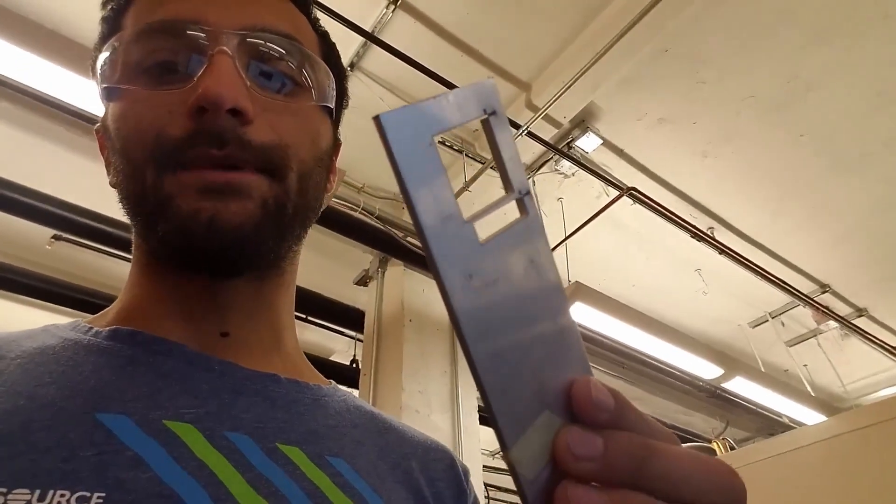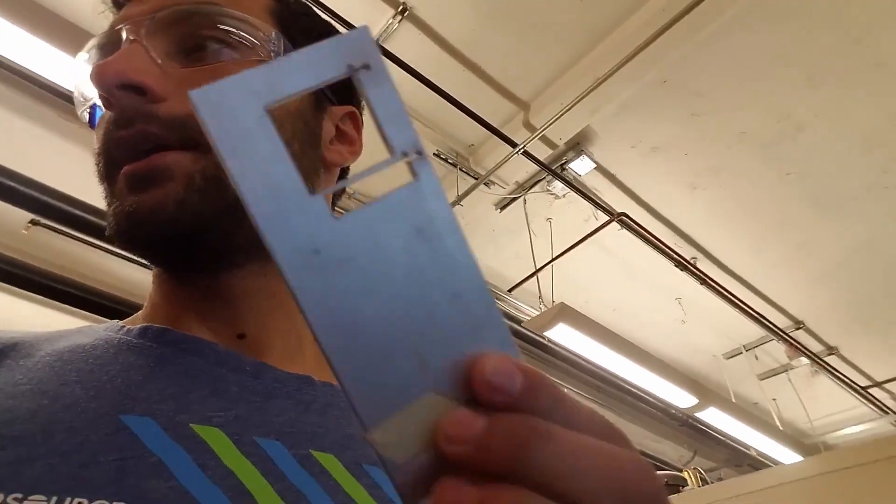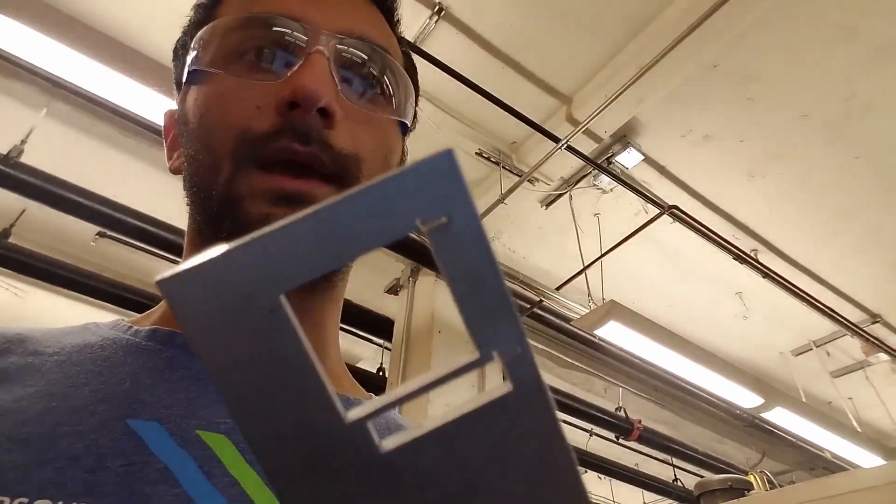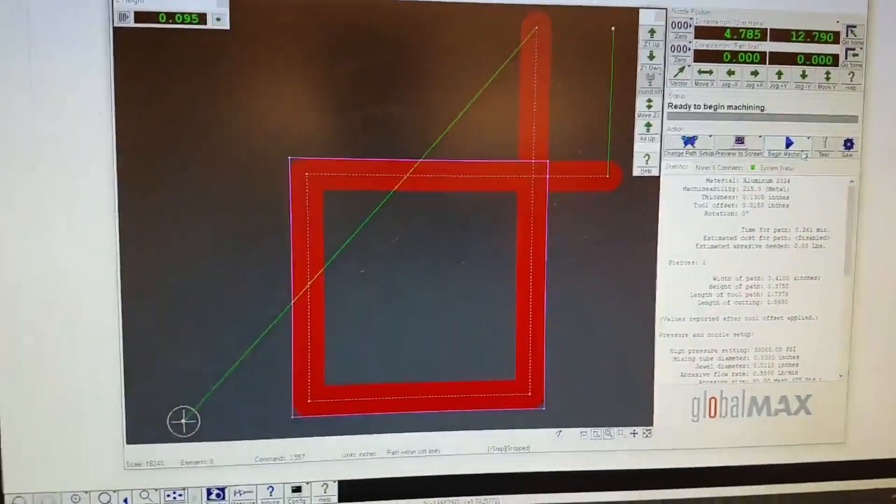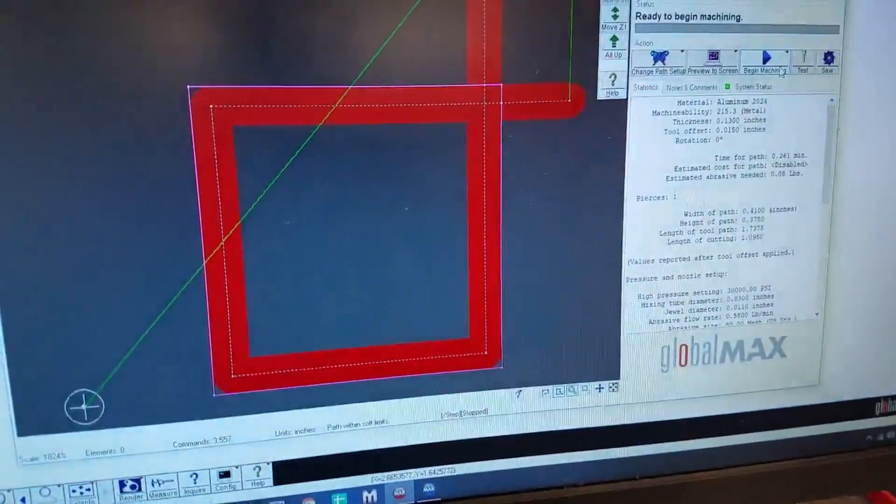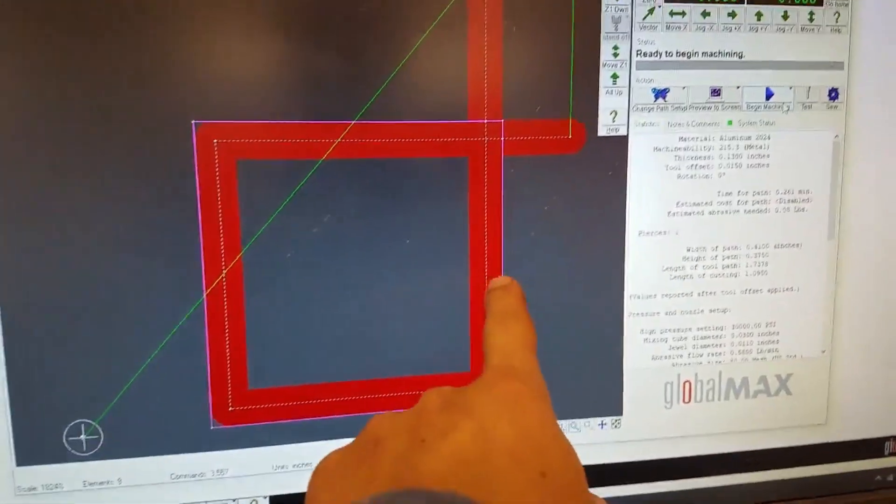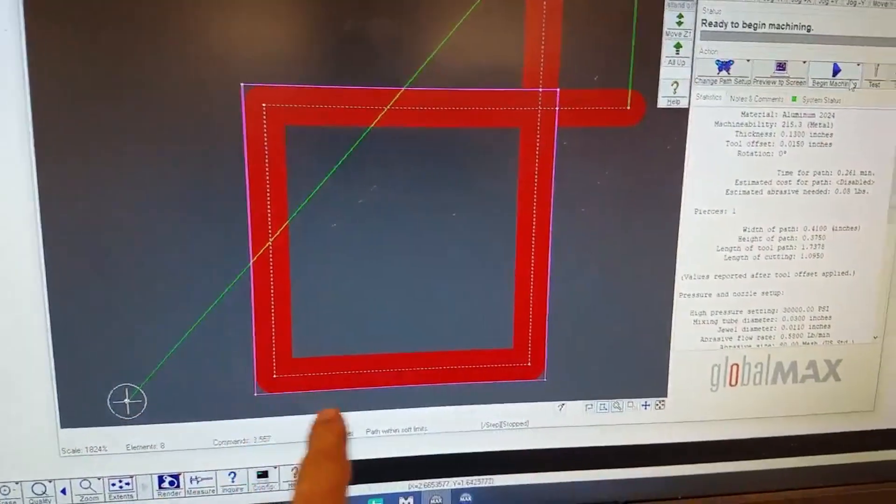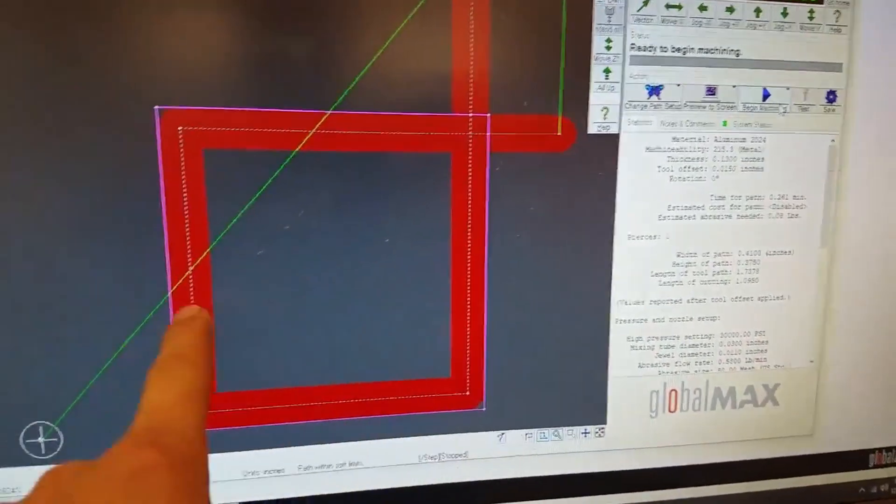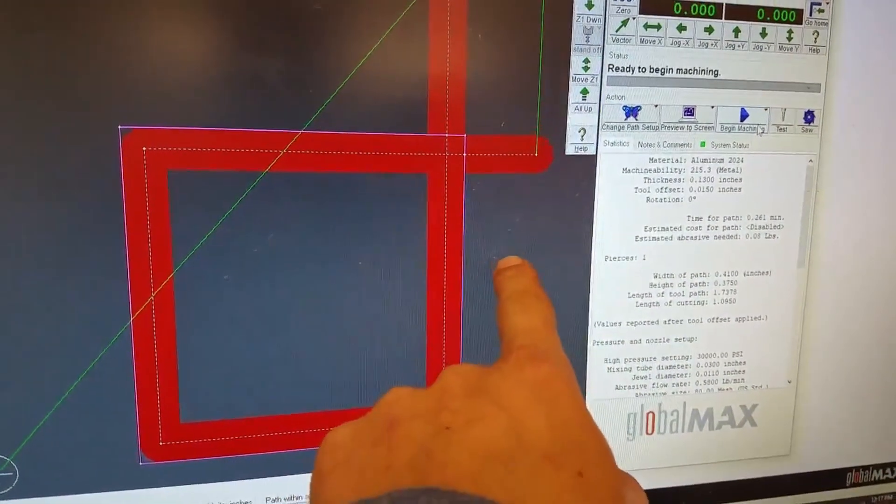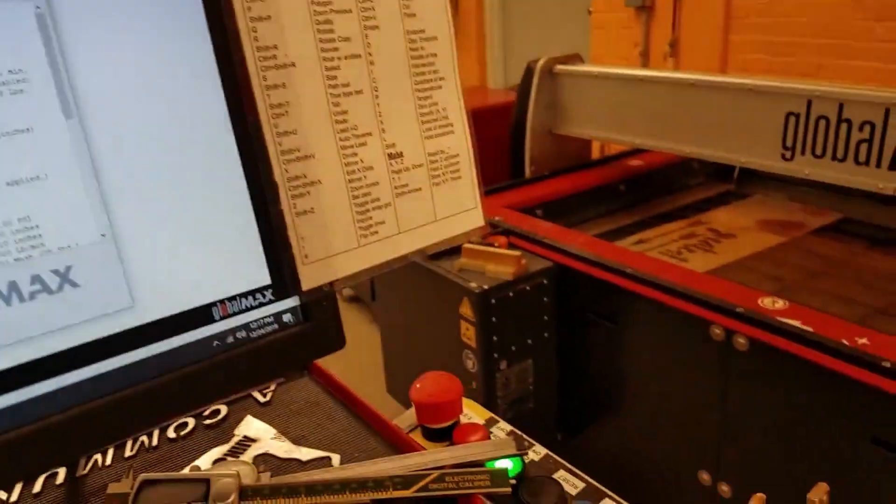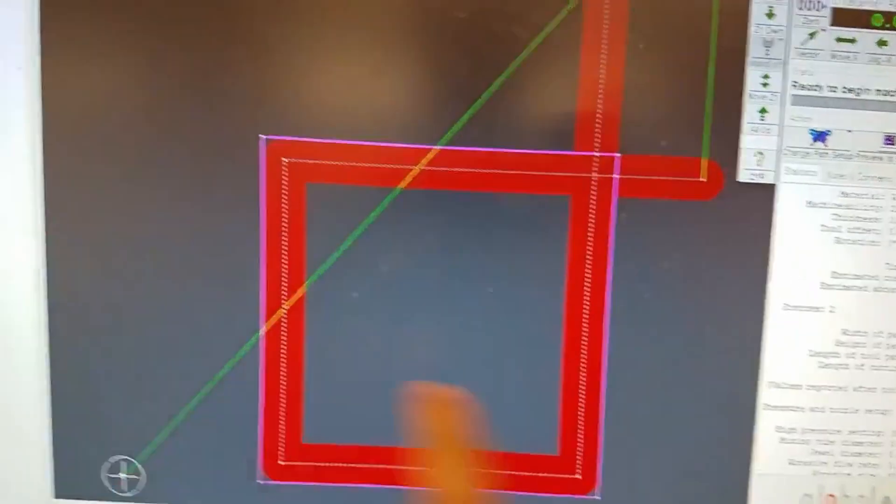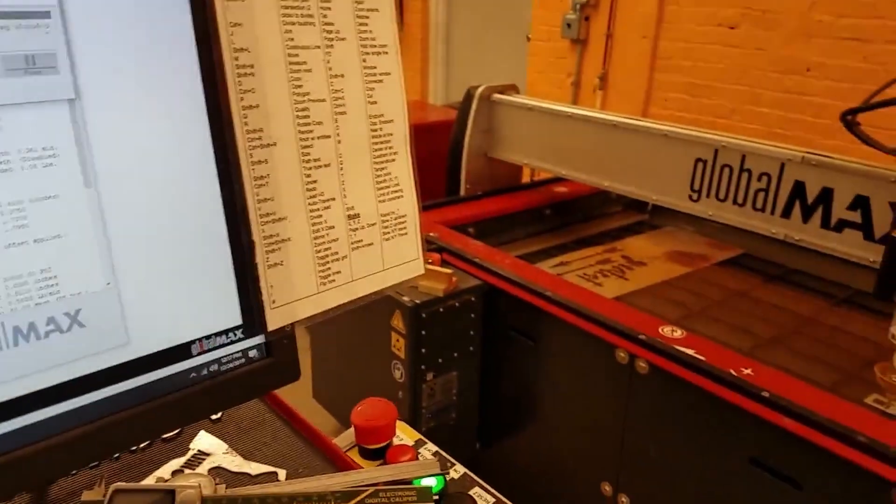So first I'm just going to measure the thickness of this material, clamp it into the waterjet, and then we're going to cut the following file. So I brought the file in here, mounted the piece of aluminum, and have the curve for the offset set to the inside because we're trying to measure the inside dimension of this piece of aluminum. The inside piece is going to fall out. We really just need any two sides to put the calipers across. So we'll begin machining.